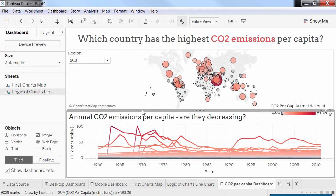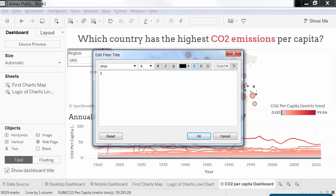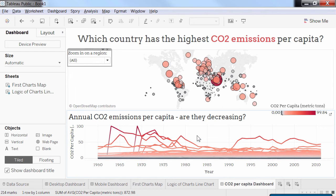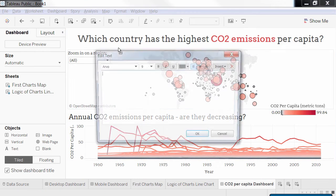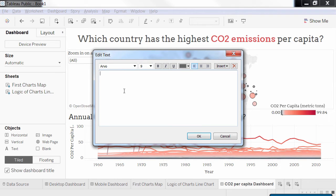After that, we can improve the title of the region filter. To emphasize that this is an interactive drop-down menu, I'll change the title to "Zoom in on a region." We can also add a text box explaining how to interact with the map. I bring a text object below my title and can write something along the lines of: click on a country to highlight its CO2 per capita emissions in the line chart, and use CTRL+click to select more countries.